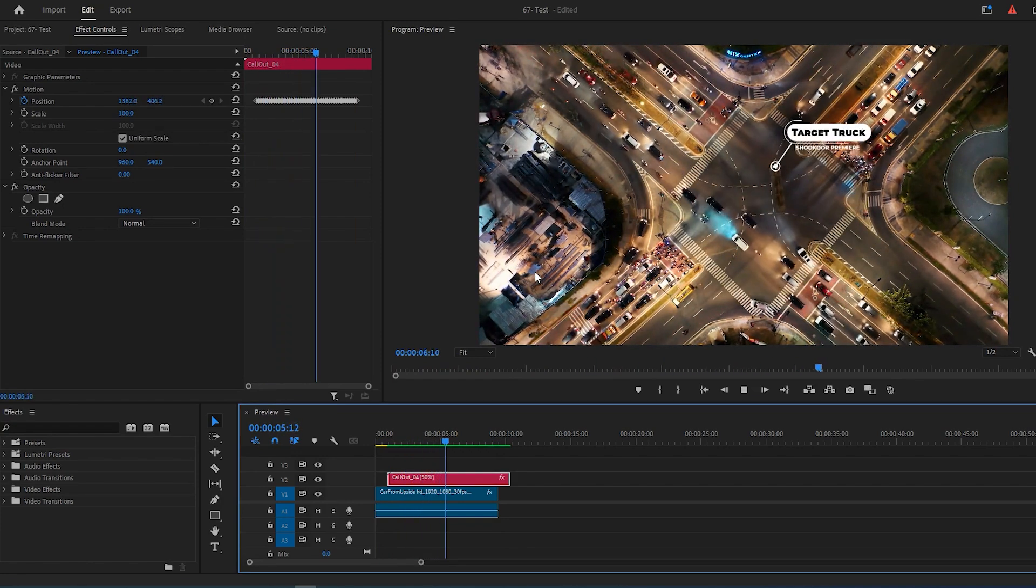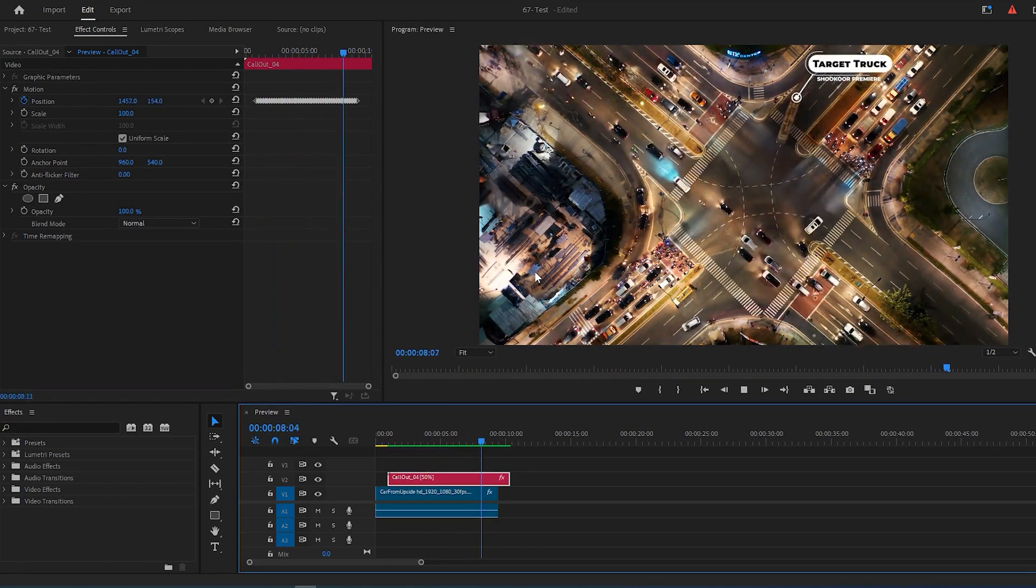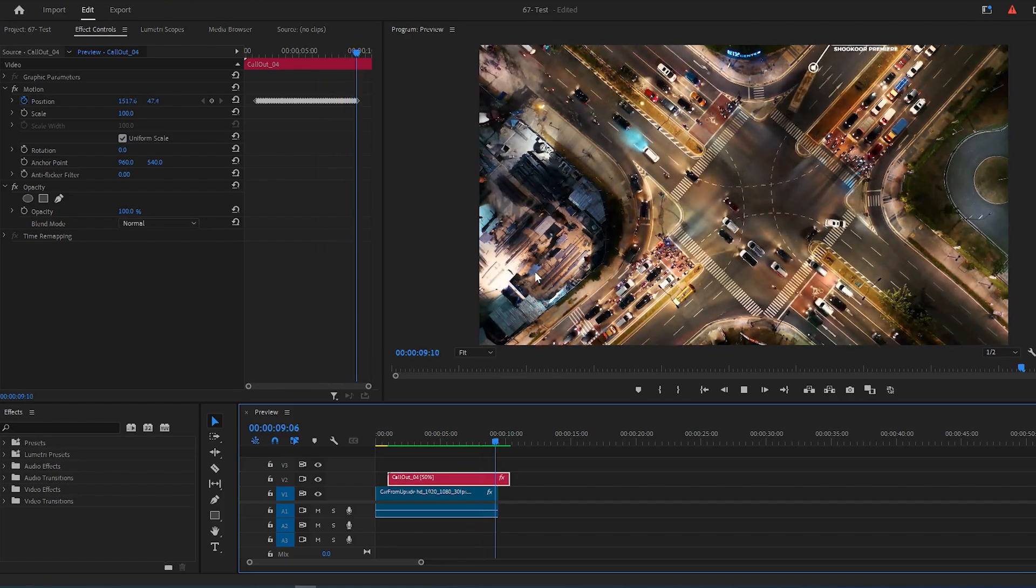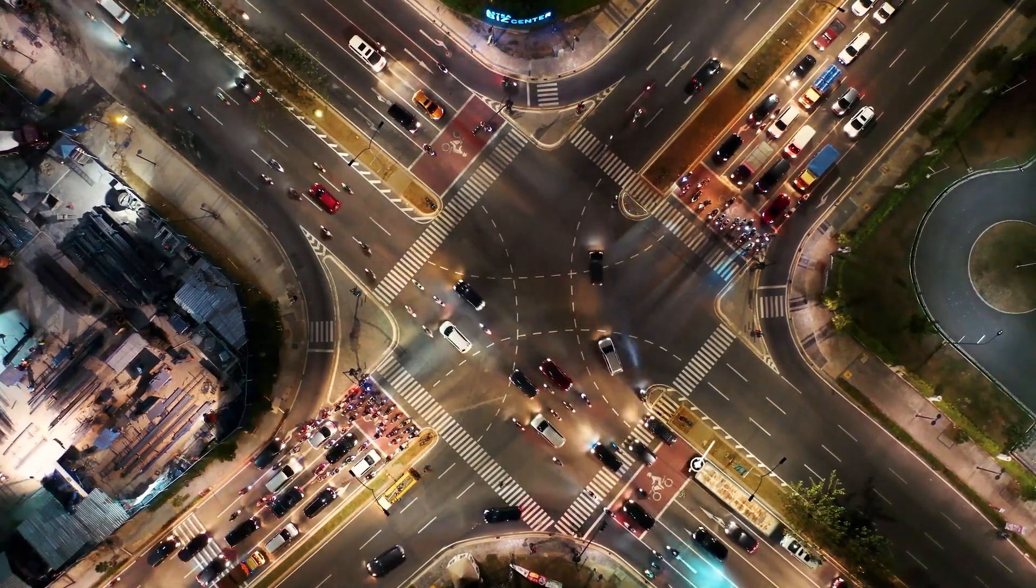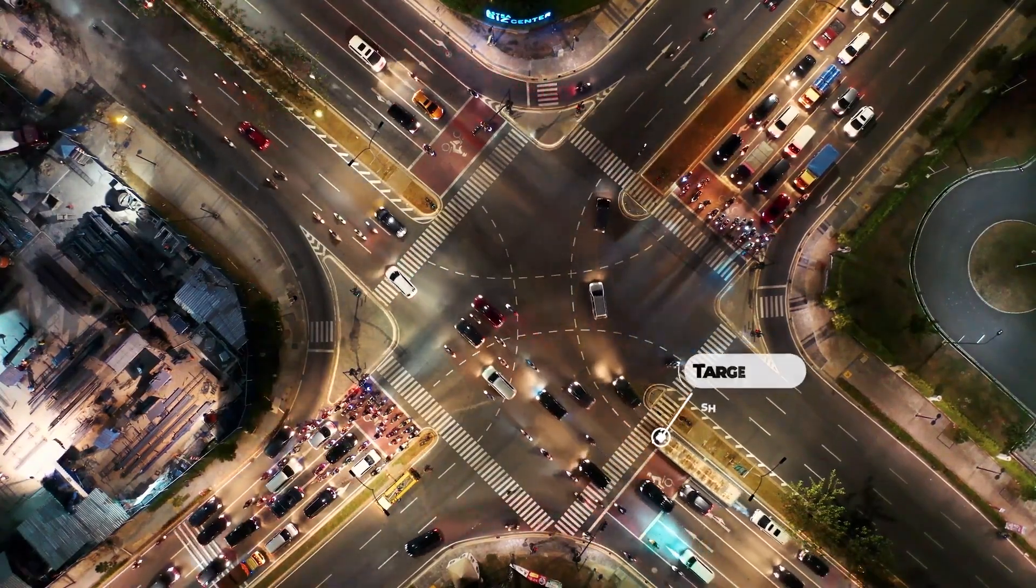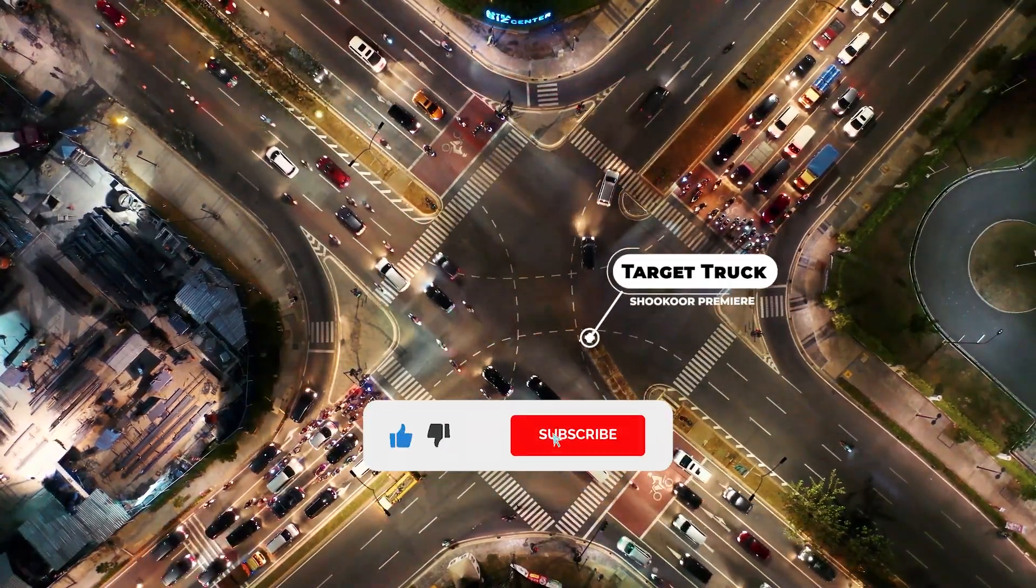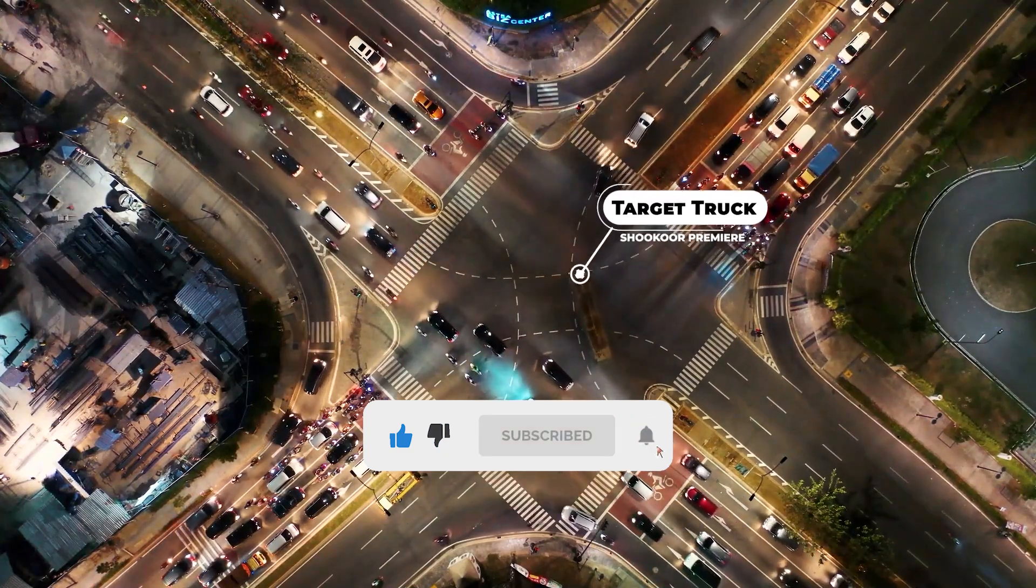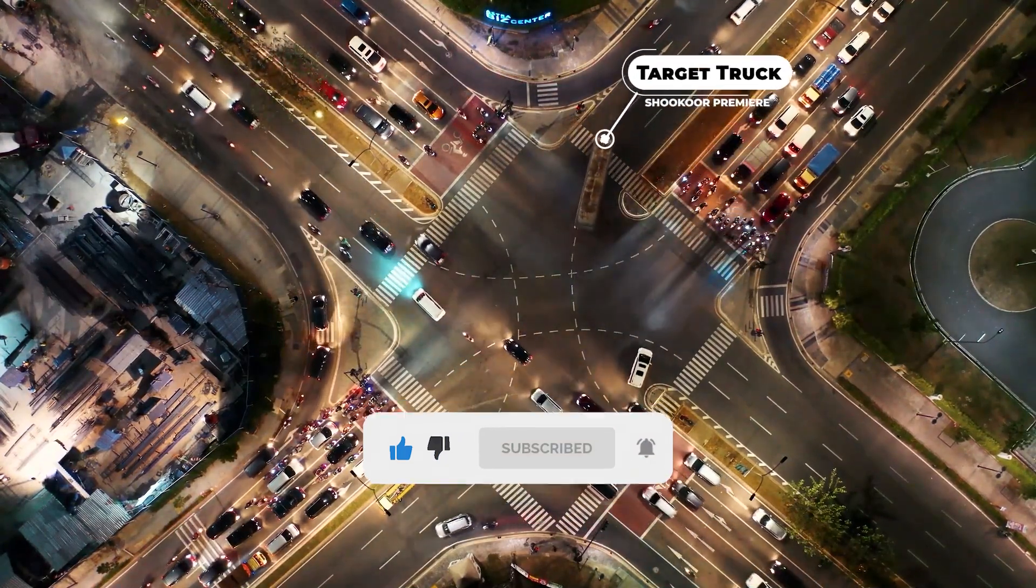Now you just made a perfect motion tracking with a call-out title. So to support me, please like this video and subscribe to my channel for more tutorials. Wishing you all the best, and see you in the next video.